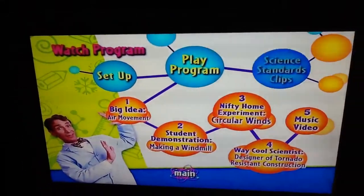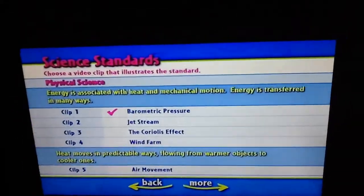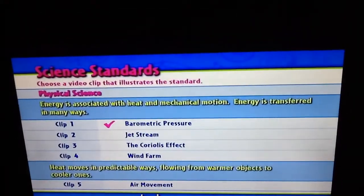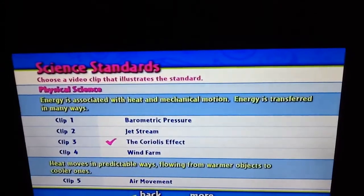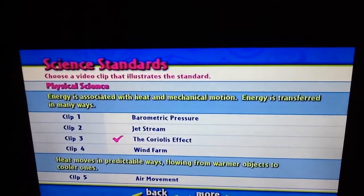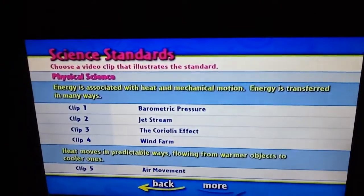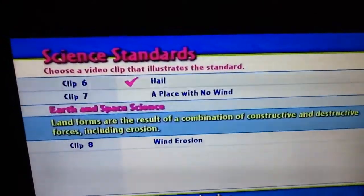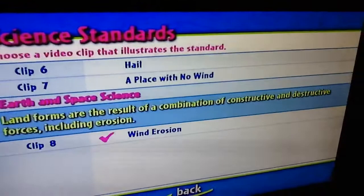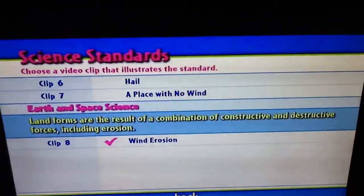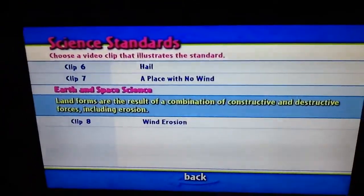Easy Video Science standard clips: Barometric Pressure, Jet Stream, The Coriolis Effect, Wind Form, Air Movement, Hail, A Place With No Wind, Wind Erosion.